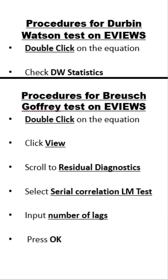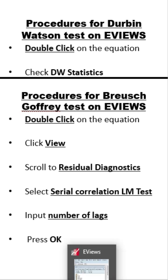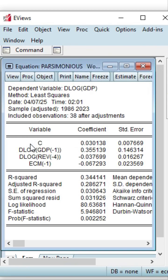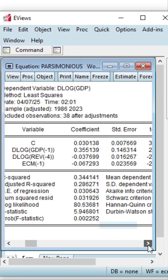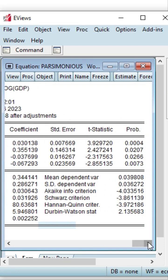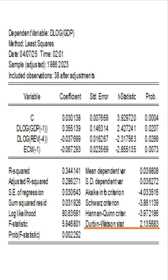The procedure for the Durbin-Watson test in eViews is: first, you double-click on the equation, and then we check the Durbin-Watson statistic. So let us do that. We double-click on the equation, scroll to the right, and you can now see the Durbin-Watson statistic, which is 2.135683.